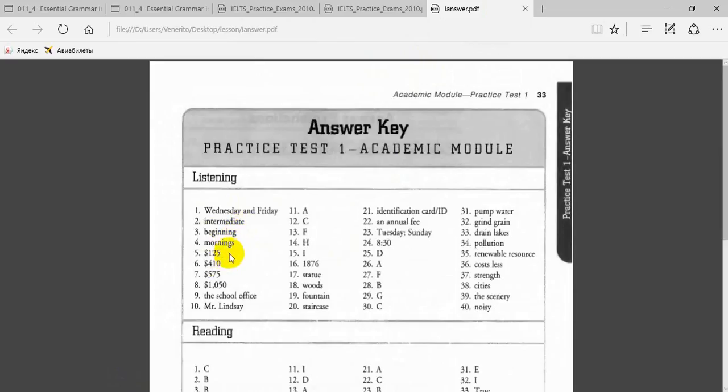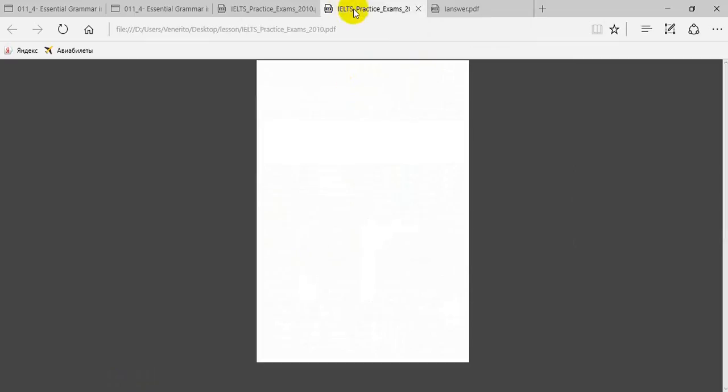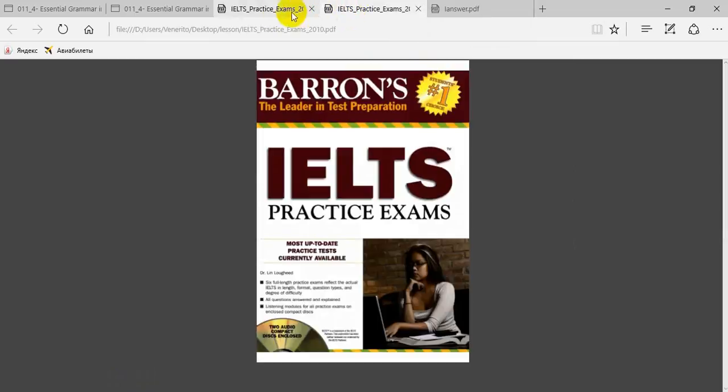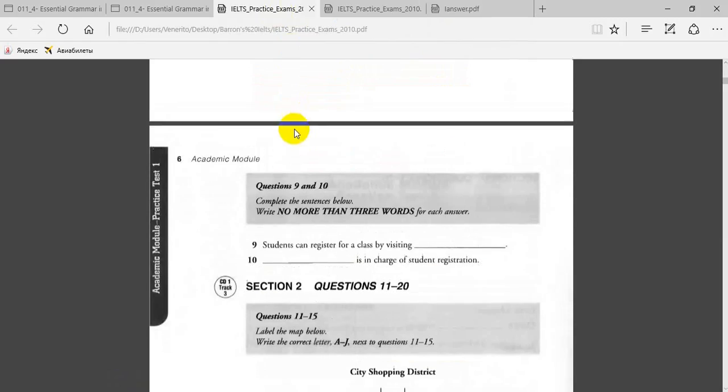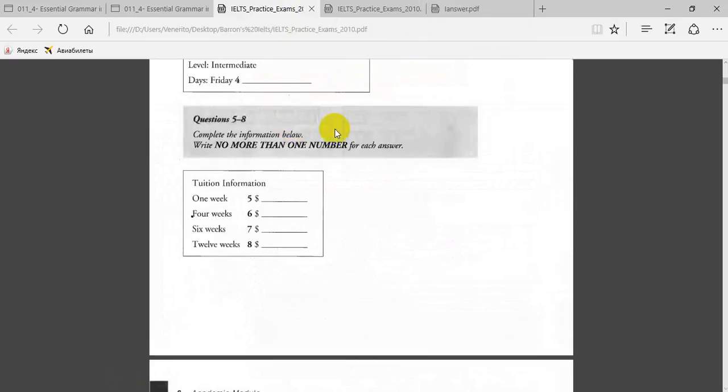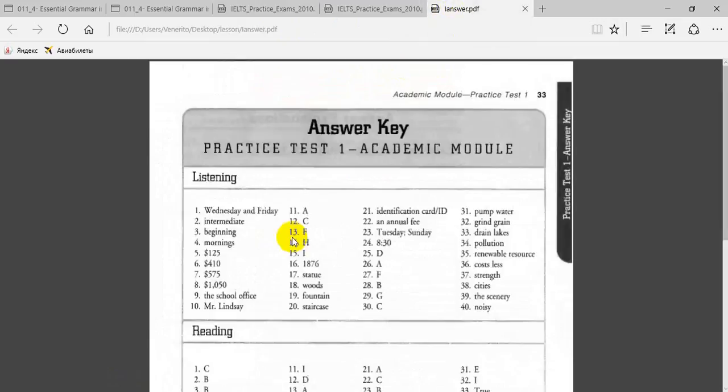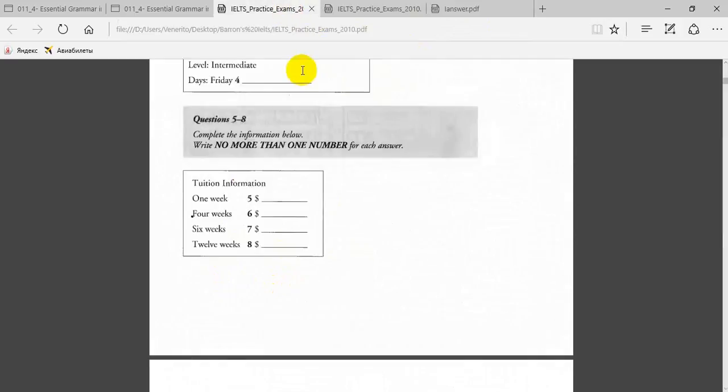The next one is morning. Then $125 for one week, $410 for a four-week course, $575 for a six-week course, and $1,050 for a 12-week course.